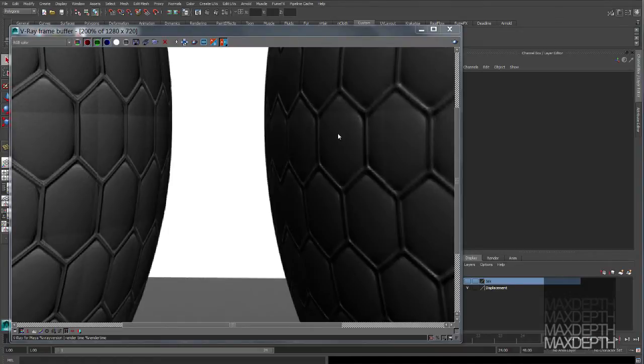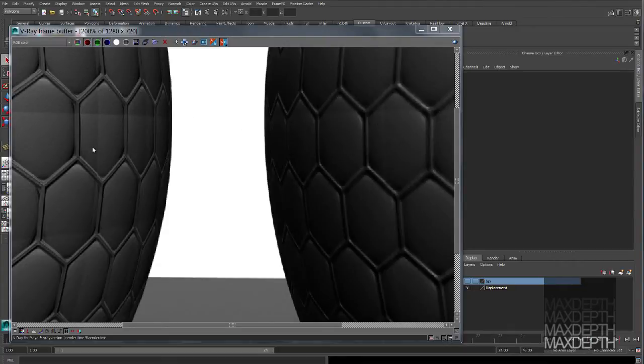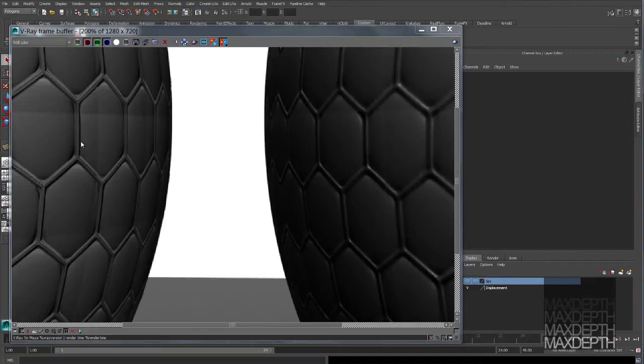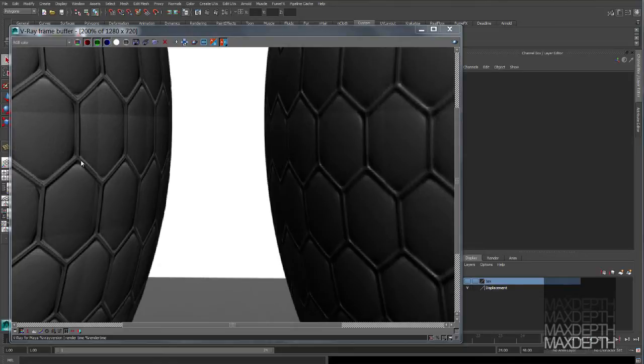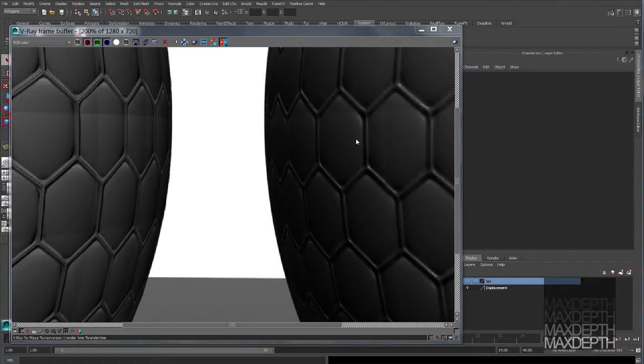So for all of you ZBrush guys and Mudbox guys, I think you can see clearly that the multi-tile workflow will really bring out all of that high frequency, really great detail that you've put into your models, which you may not be taking full advantage of using the old single-tile UV method.